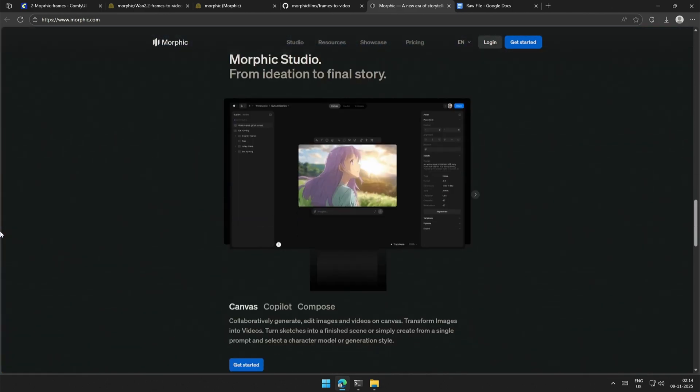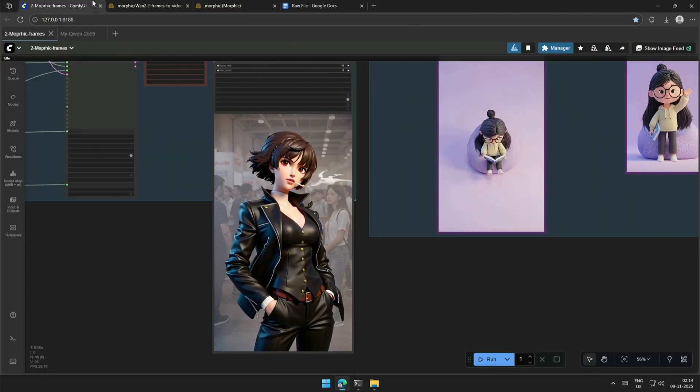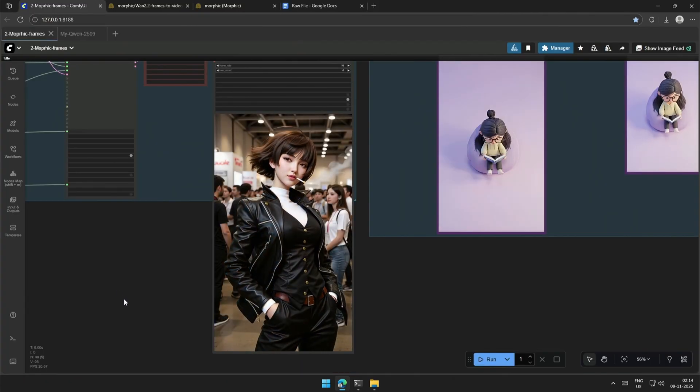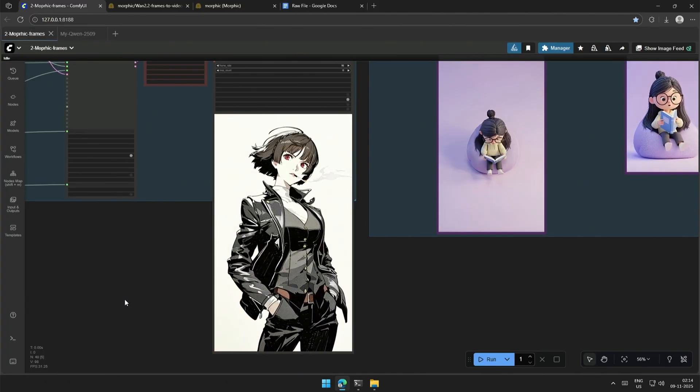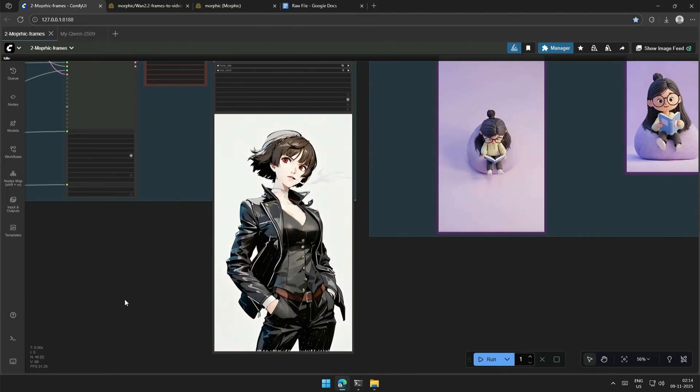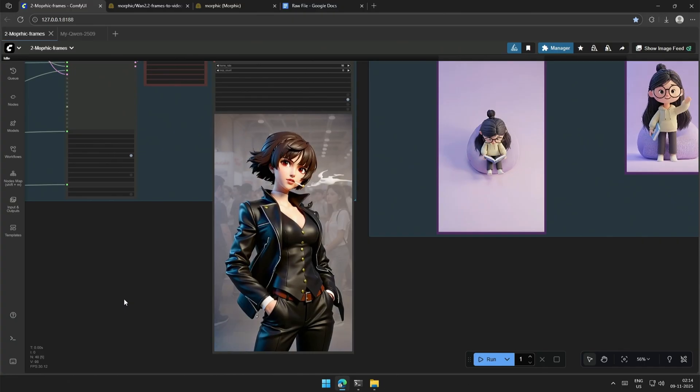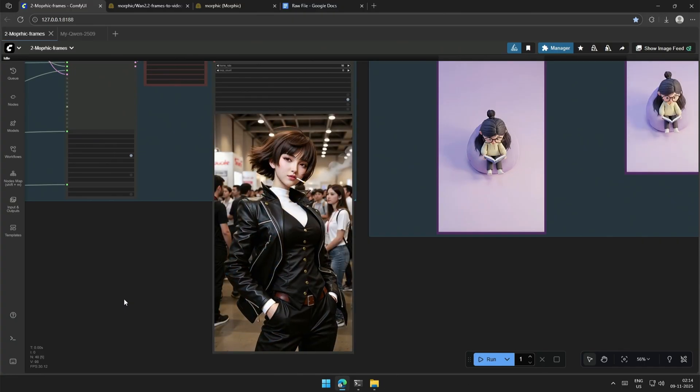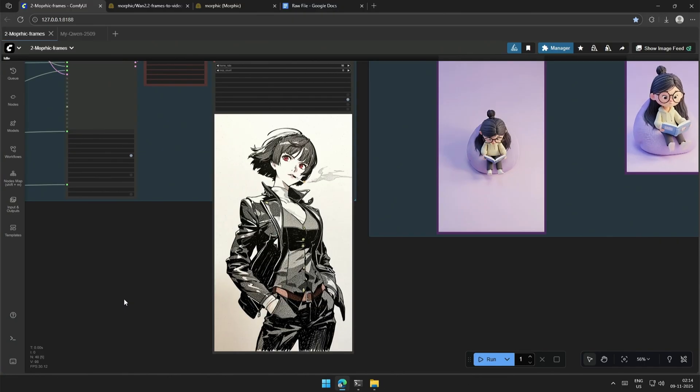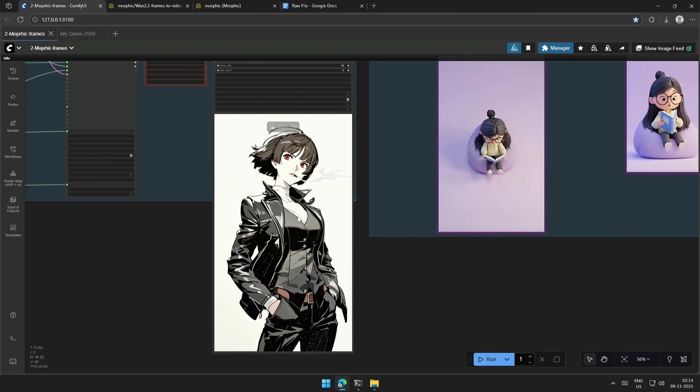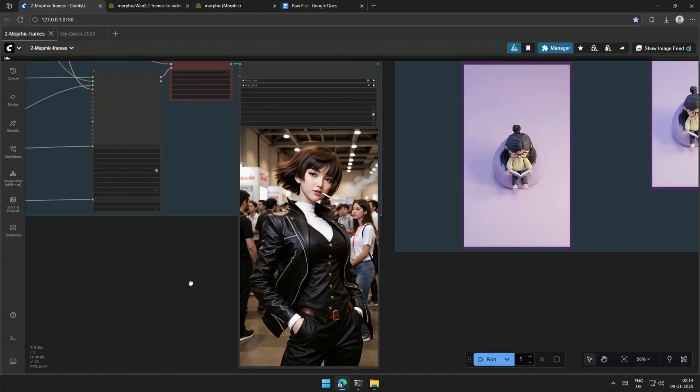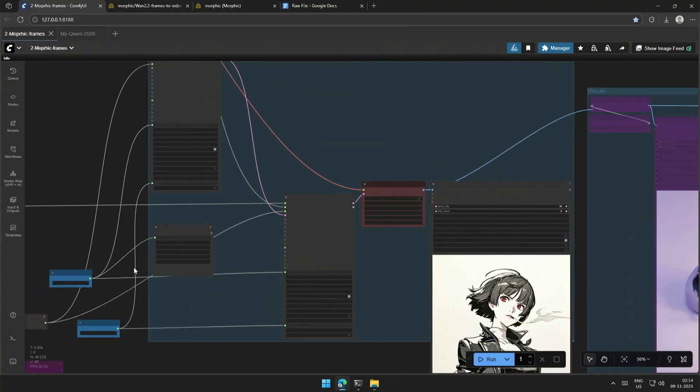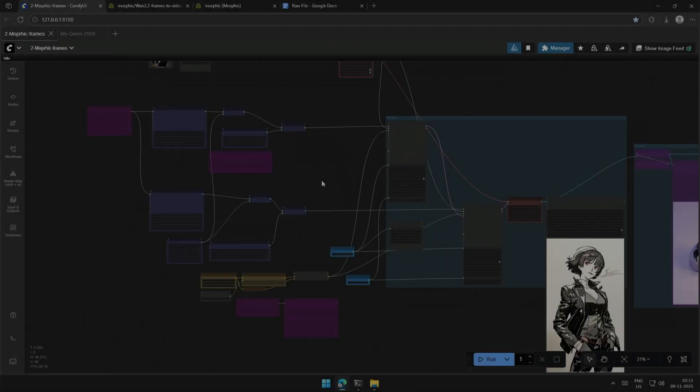Let's understand the workflow. I have used four different images to generate this transition, from pencil sketch to manga style, and then it becomes a 3D style image, which then becomes a realistic person.